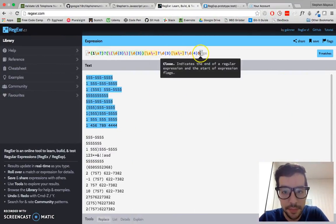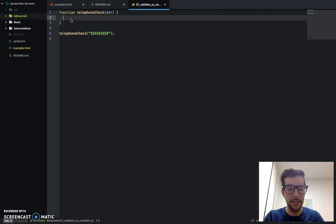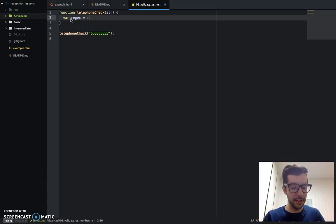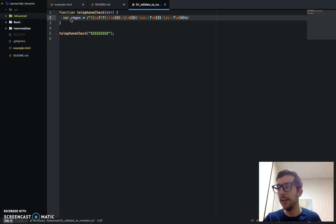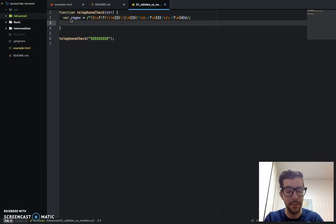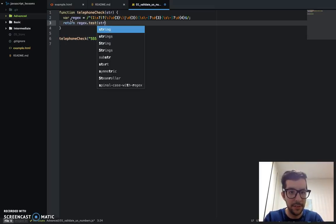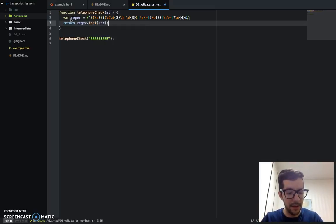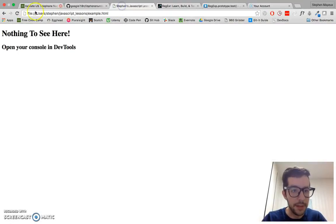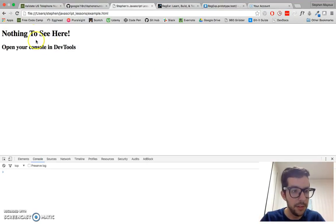I'm going to copy and paste this code into my editor. I'll create a variable called `var regex` and everything goes inside two forward slashes — a regular expression. You might recall from the website we had that GM flag, but we don't need that here, so just put a semicolon at the end. Then I'll say `return regex.test(string)` and put a semicolon there. I'll save it and I should get a true in my example file. Let me open up the developer console and refresh.